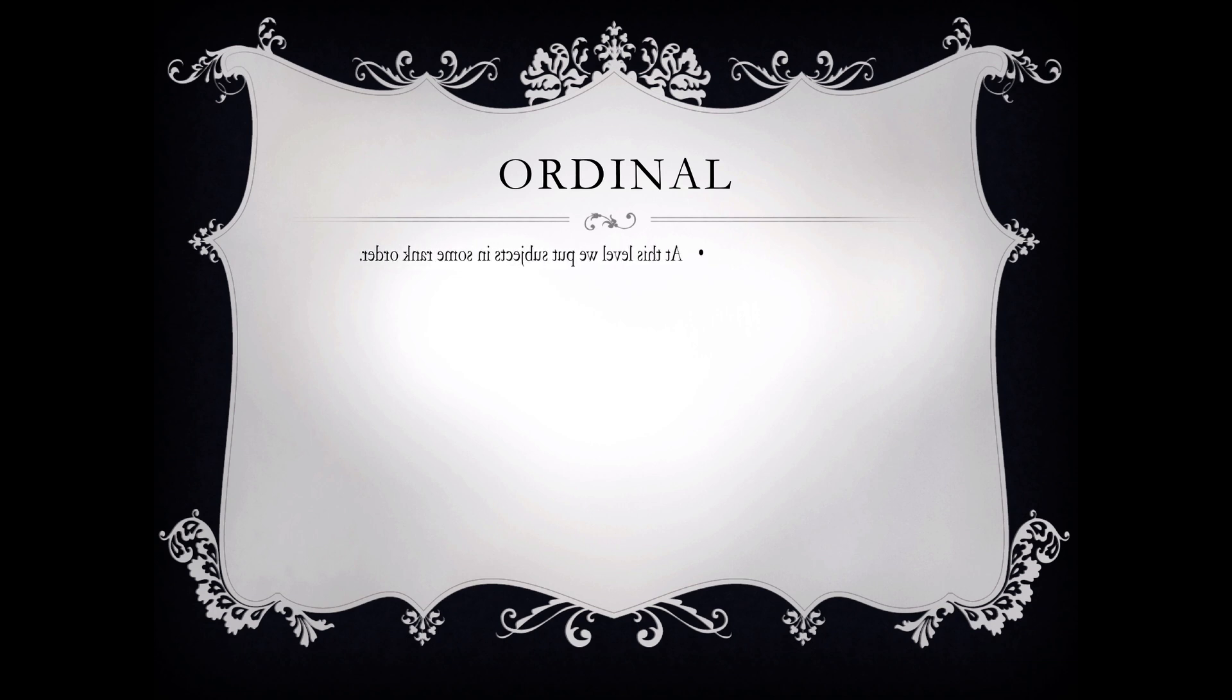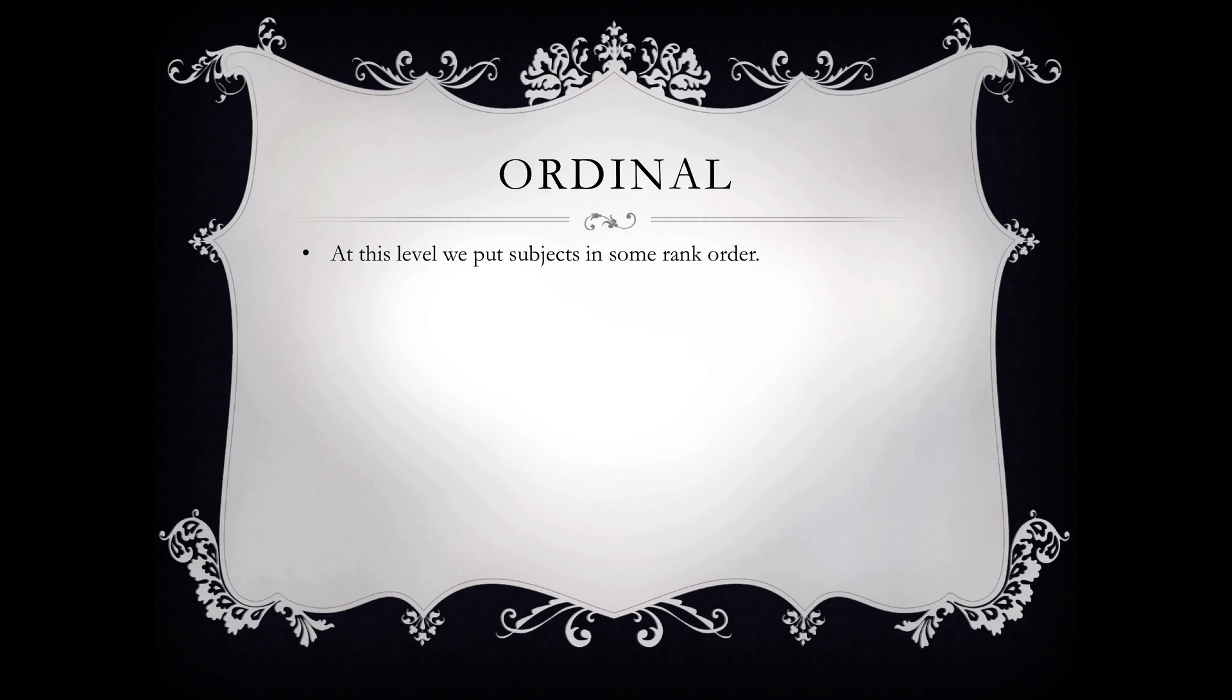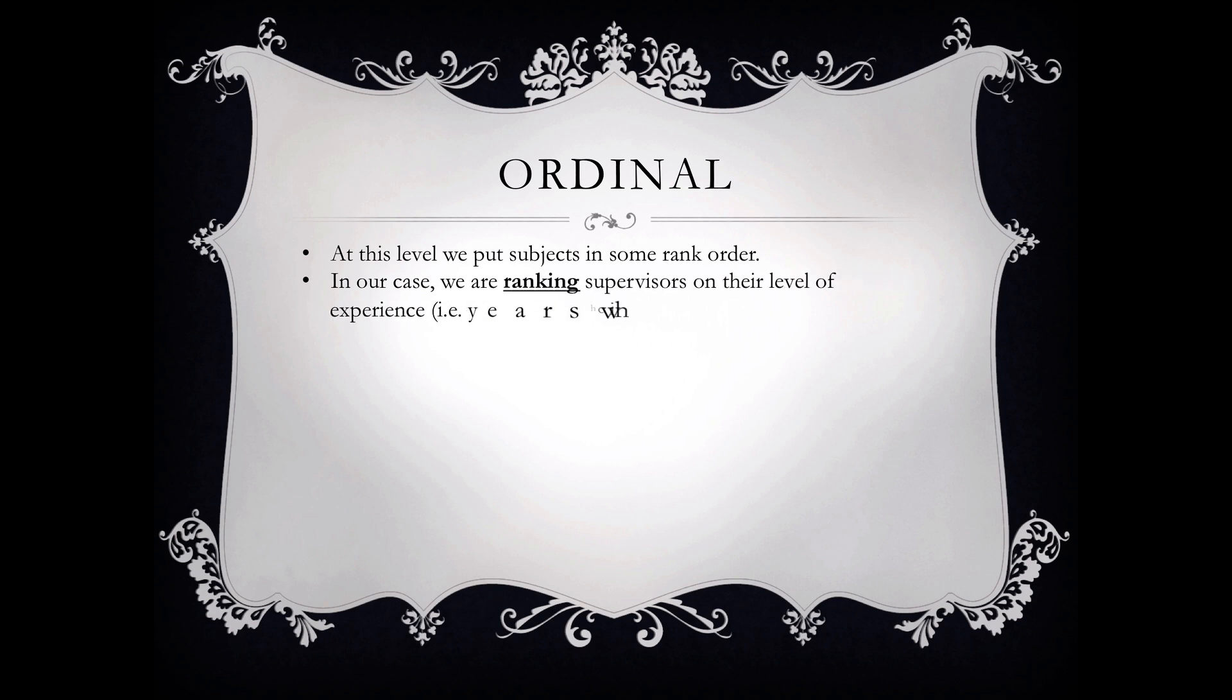So when we talk about an ordinal variable, we will put subjects in some rank order. Think about the example we're going to do. We're going to rank the supervisors in terms of their experience, where their experience is measured in the number of years.